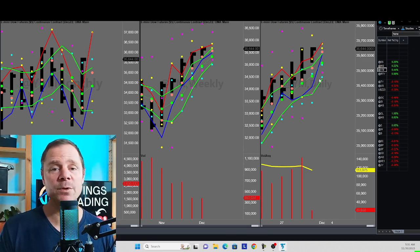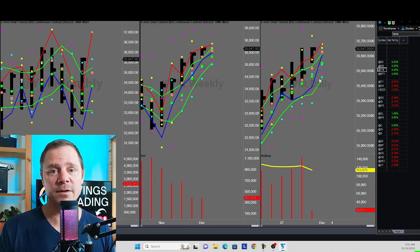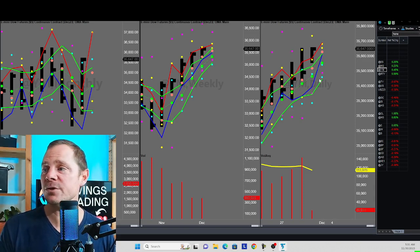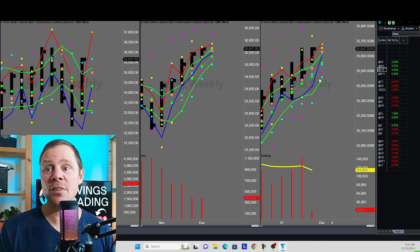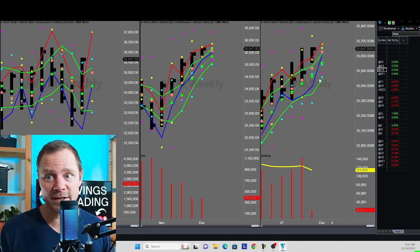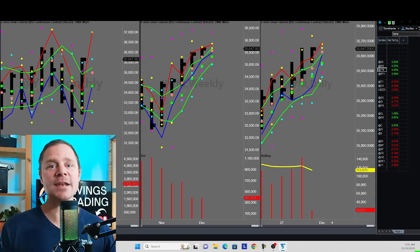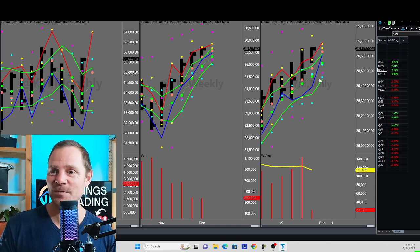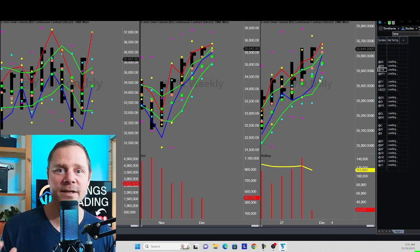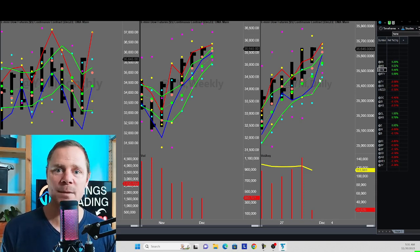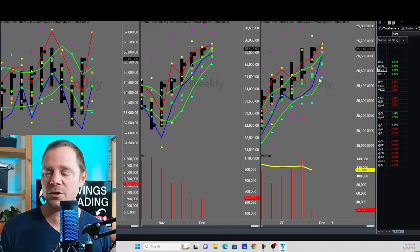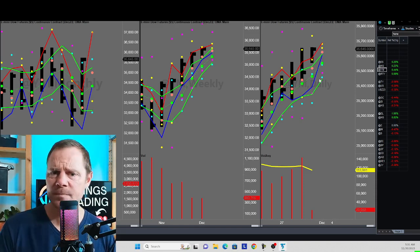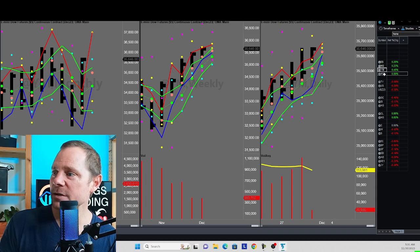Remember, we do have the PCE number coming out. That's an important inflation number that the Fed tracks very closely. That could be the juice to continue to fuel this Goldilocks landing scenario that we all know is BS. But it is the narrative and the narrative drives the market, not the truth. The truth doesn't drive the market. The narrative drives the market. I'm going to start my trading at 8 o'clock. I'll record it and upload it to the channel later.